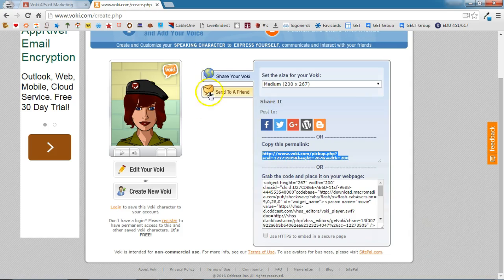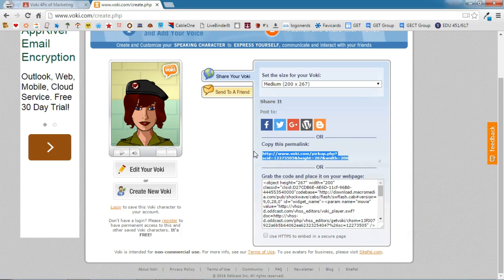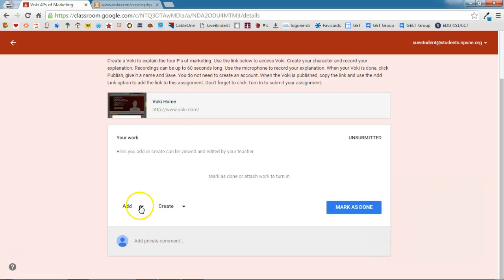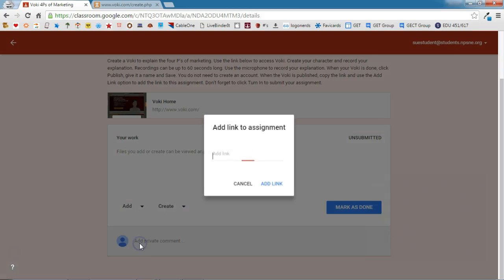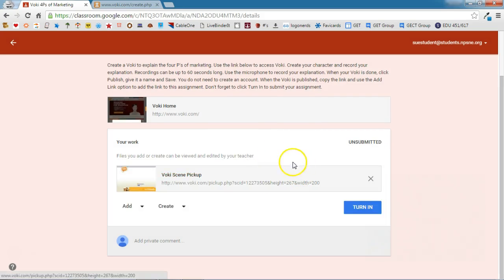I'm going to go over to Vokey. This is the Vokey that the student worked on, and I'm going to copy the link. I'm going to come back to Classroom, use the add link option, and paste in the link there. Then I'm going to click add link.